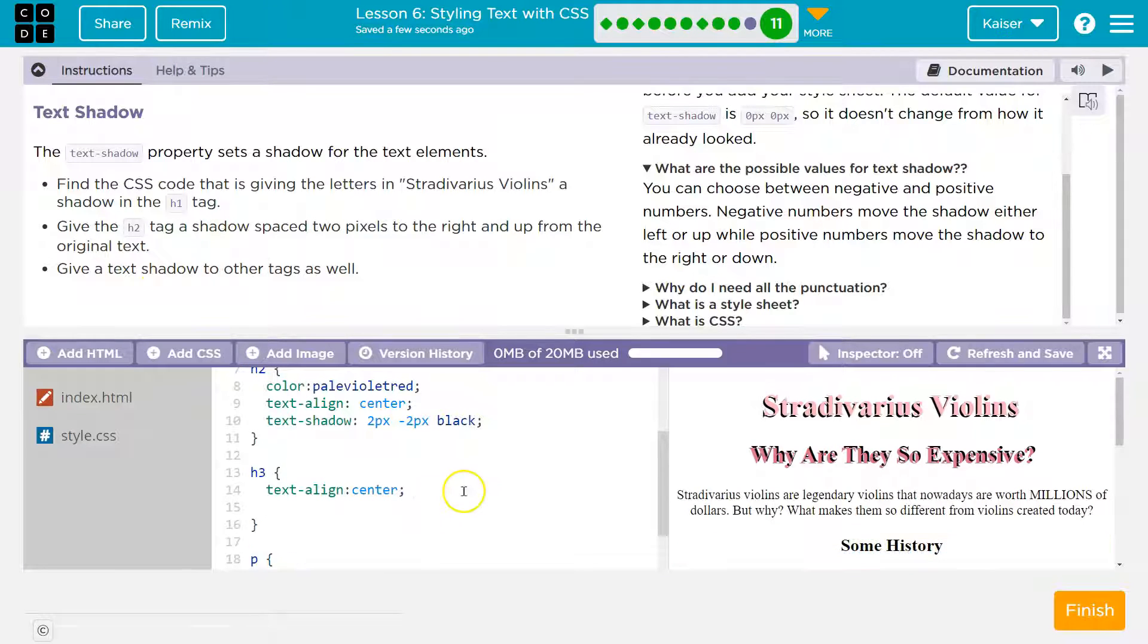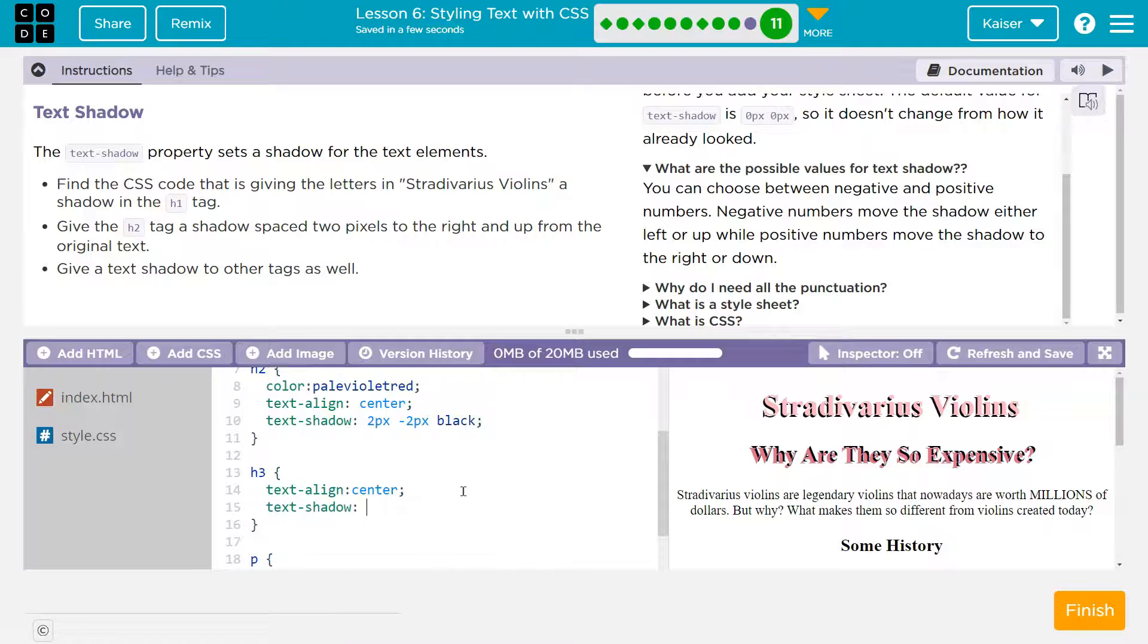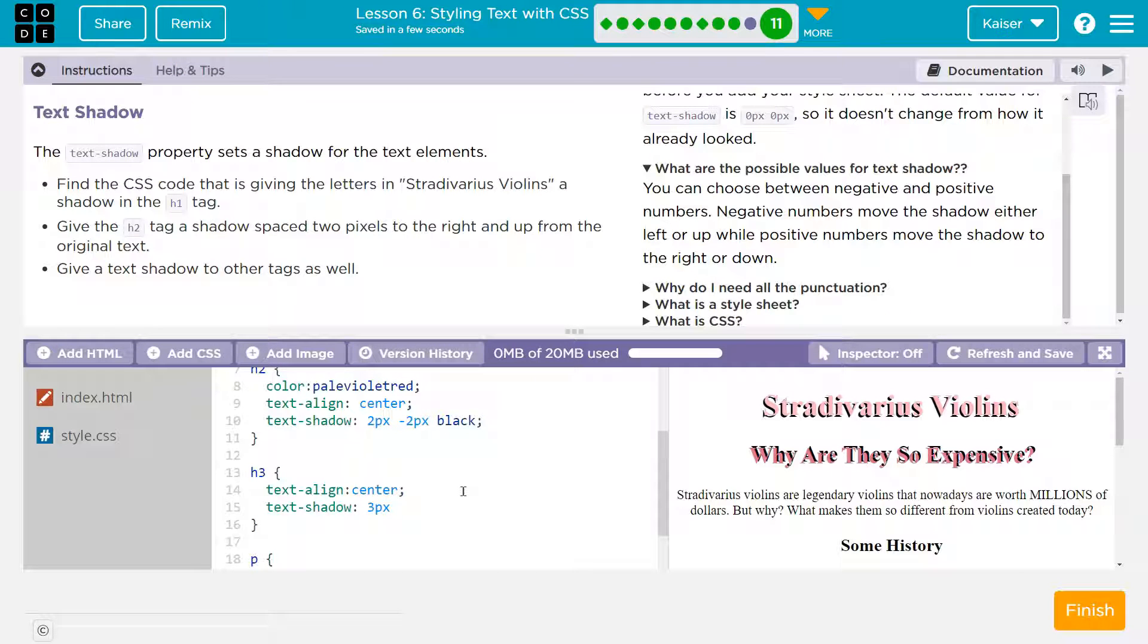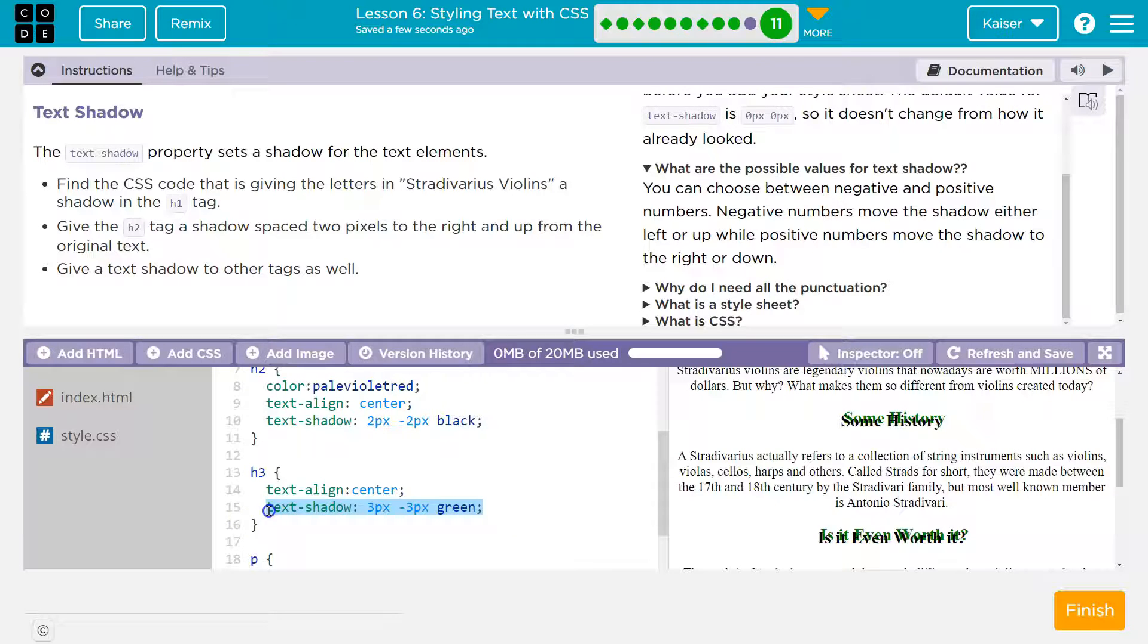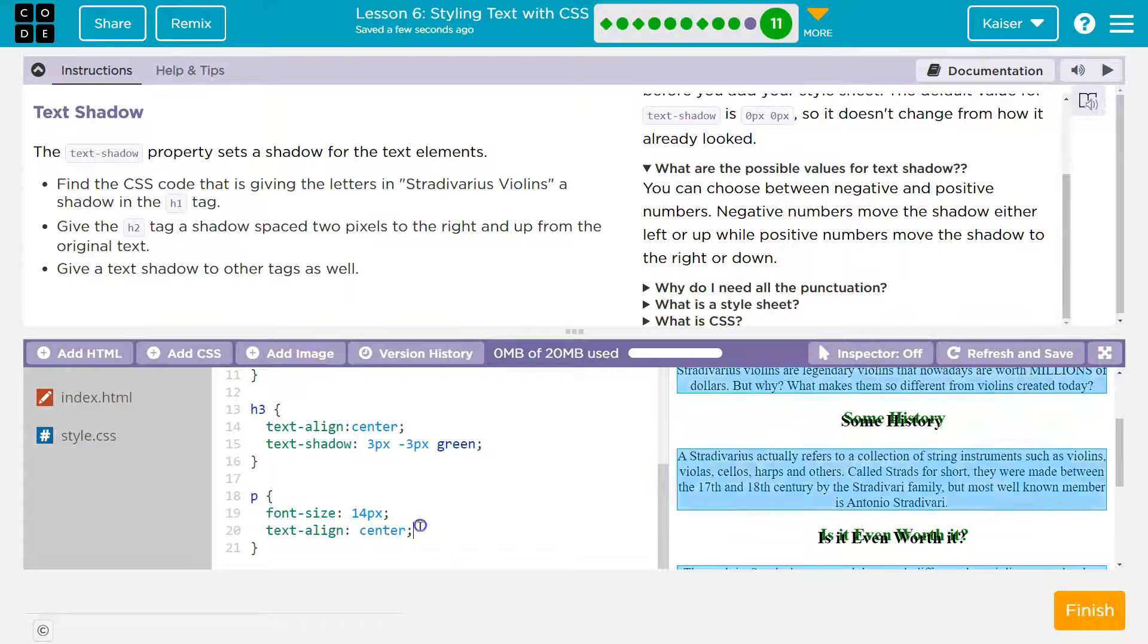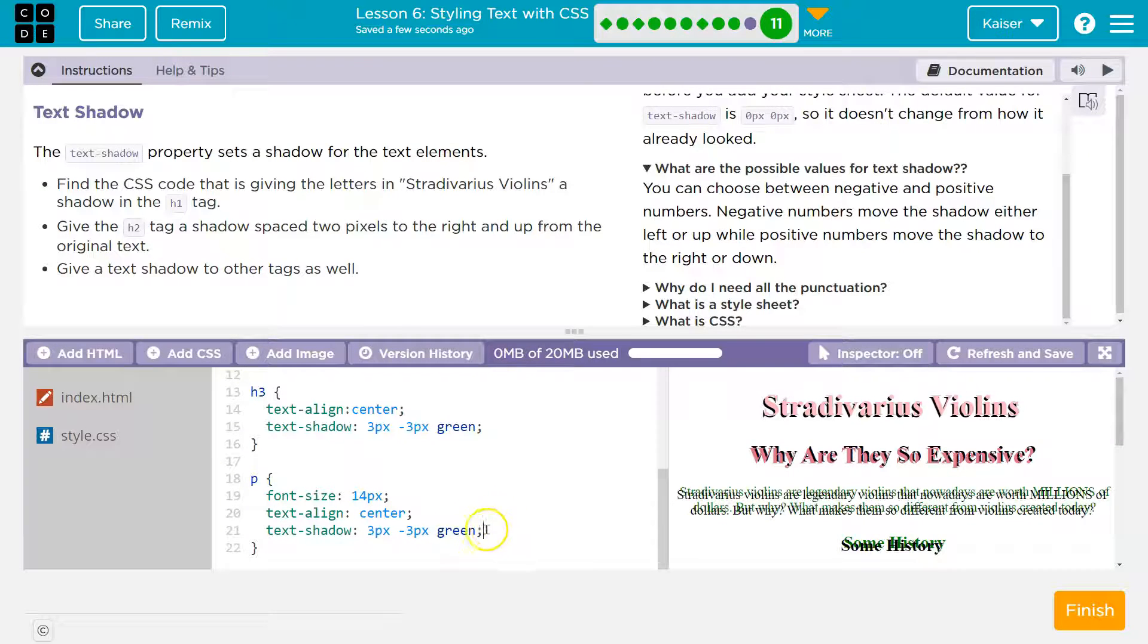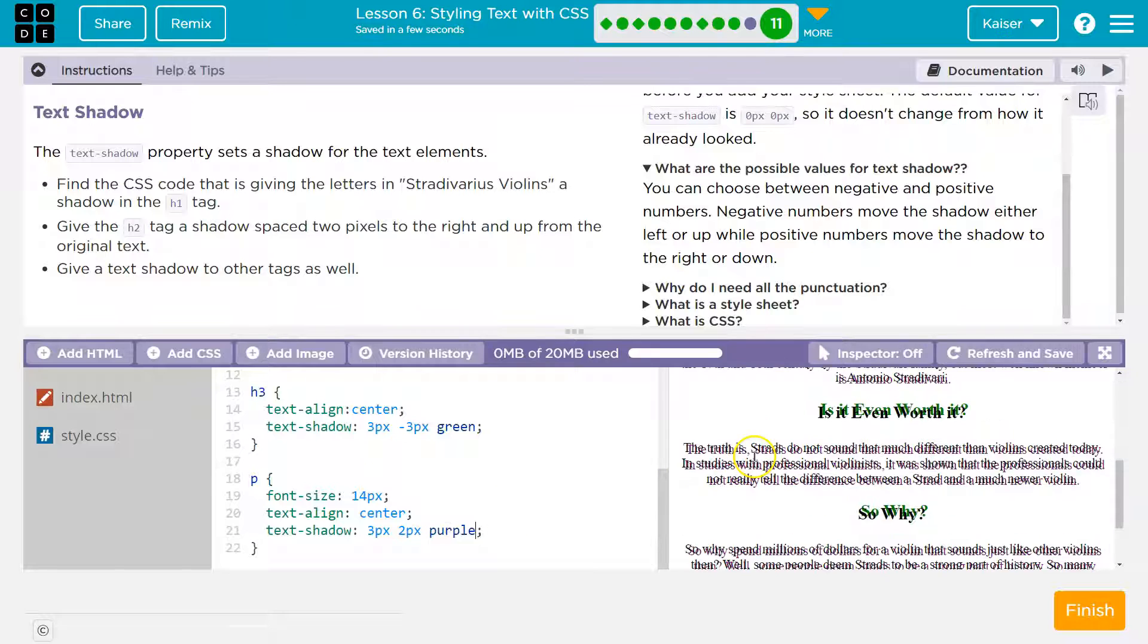Give the text shadow to other tags as well. Okay. So H3. I'm going to go in the line 14. Text shadow. I'll do 3px. Negative 3px. And I'm going to be crazy and try a different color. Green. That looks weird. I'm now just going to copy line 15 for me. Go into my paragraph tags. Into the line 20. Hit enter. Right click and do control V or paste. And maybe I'll change up this a bit. Maybe it will go downward. And purple. They all have shadows. It's all beautiful. Finish.